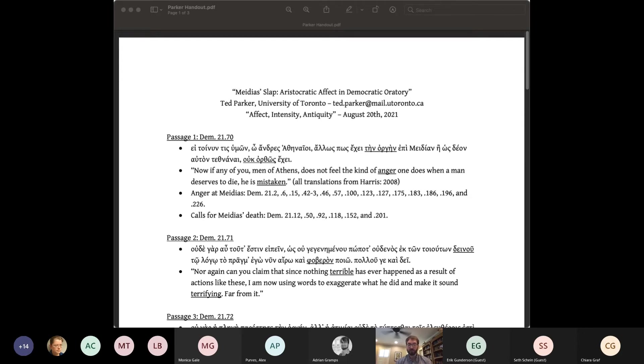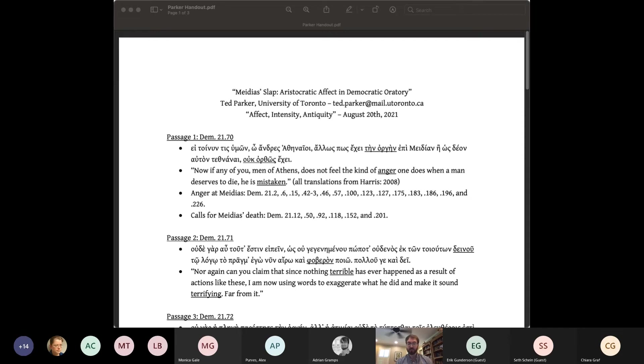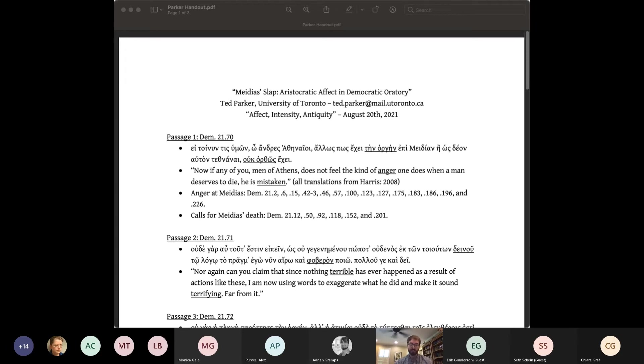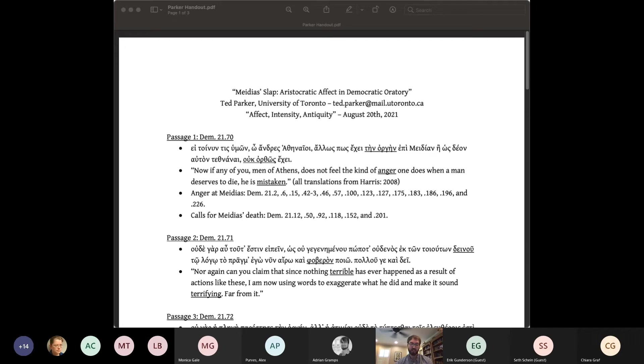To observe this up close, let's examine Demosthenes' narration of Medias' slap, or rather his narration of a slap, since Demosthenes refuses to relate his particular slap, itself a telling sign of his humiliation in an affectively significant mood. Demosthenes' non-narration comes in the context of an argument that he is not exaggerating how terrible, deinos, and terrifying, phoberos, such things are. And that's passage two on your sheet.